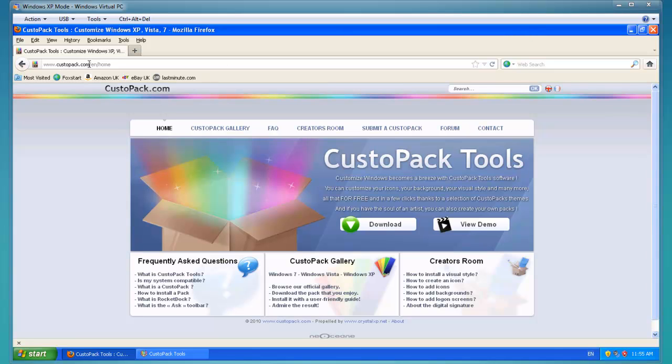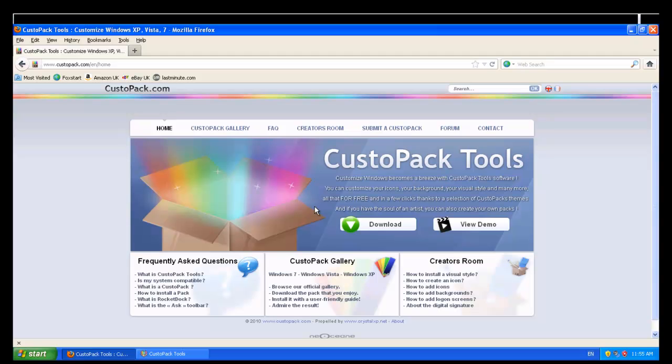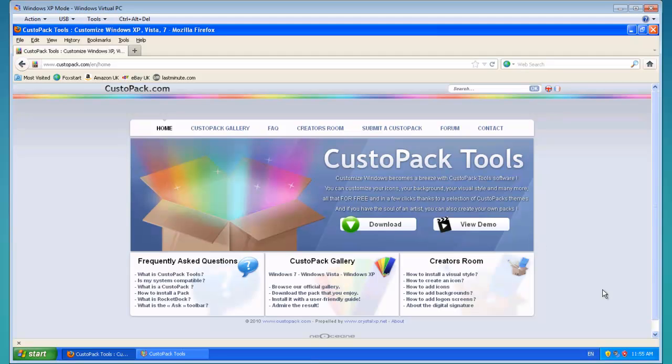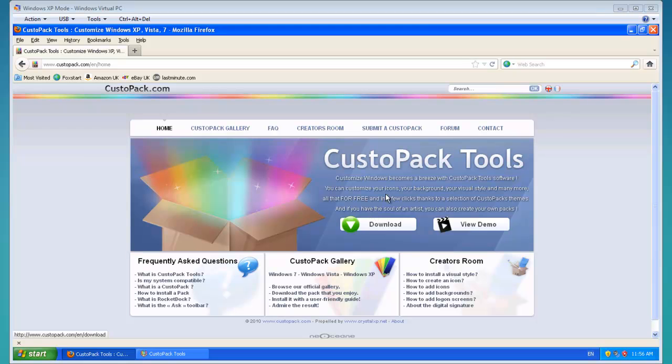You need to go to custopack.com. I'll put a link in the description. Click download CustoPack tools. Once you've downloaded and installed that, continue from now on.